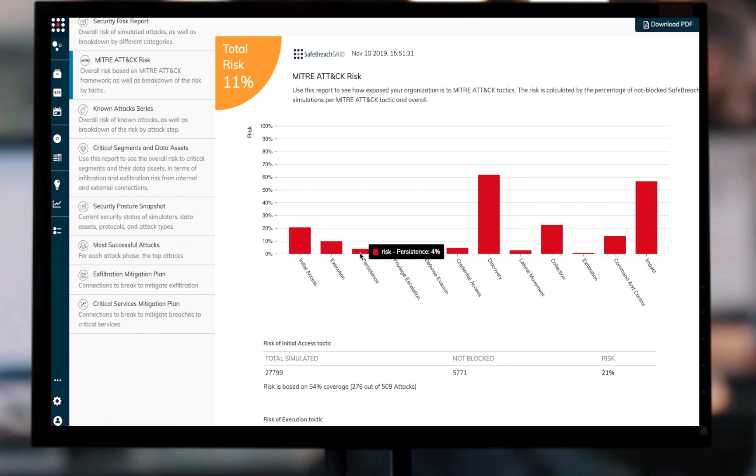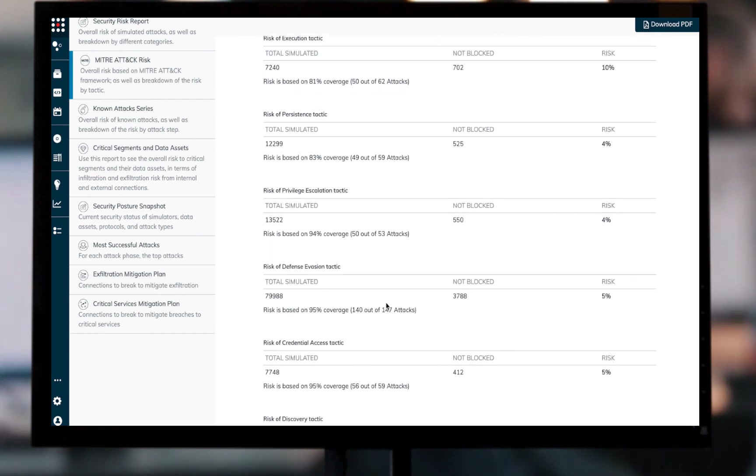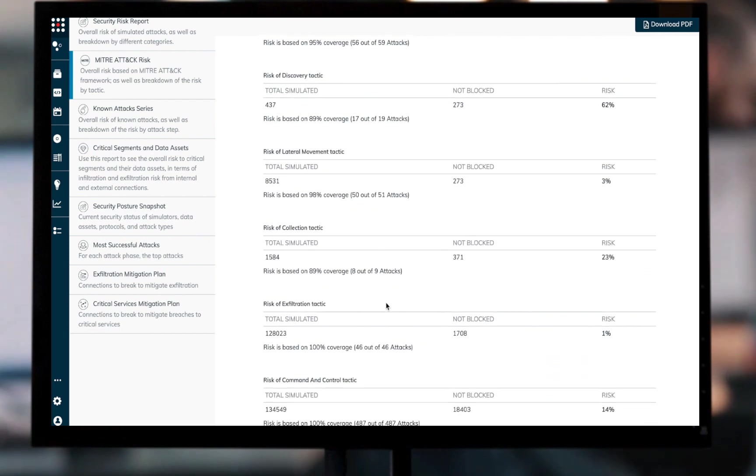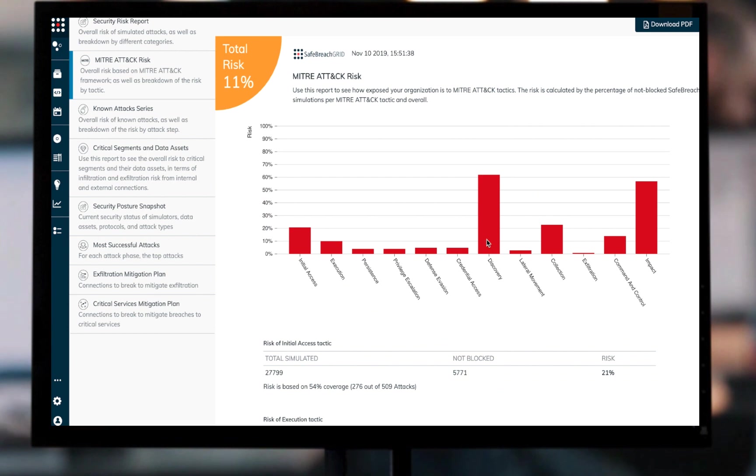Hopefully this review has assisted in displaying the various ways that the MITRE ATT&CK framework can be incorporated into the SafeBreach investigation flow, as well as the immense value that SafeBreach's MITRE mappings provide in leveraging the standard.